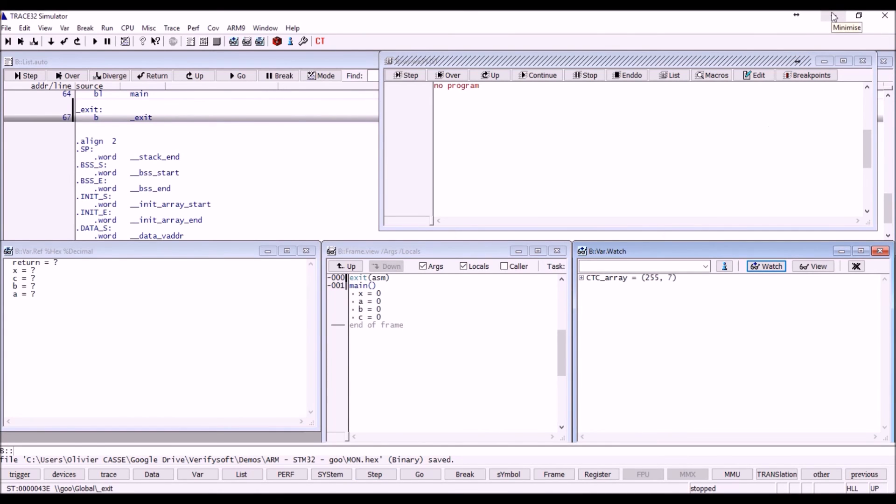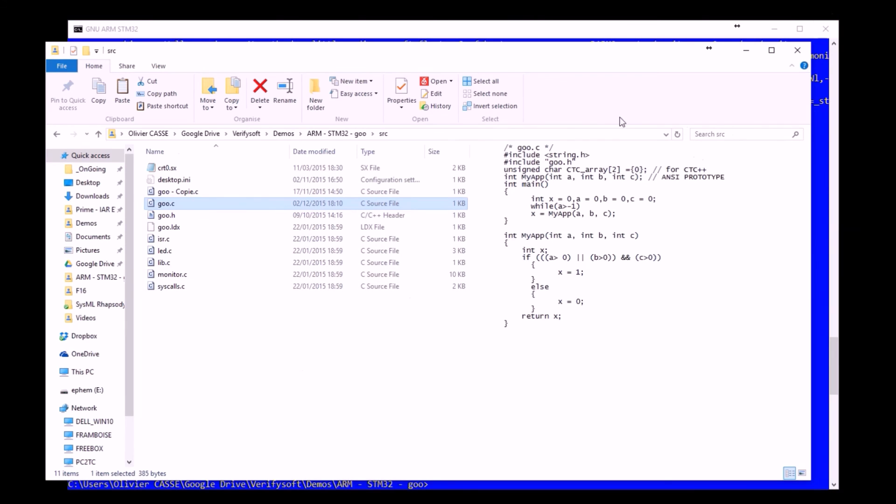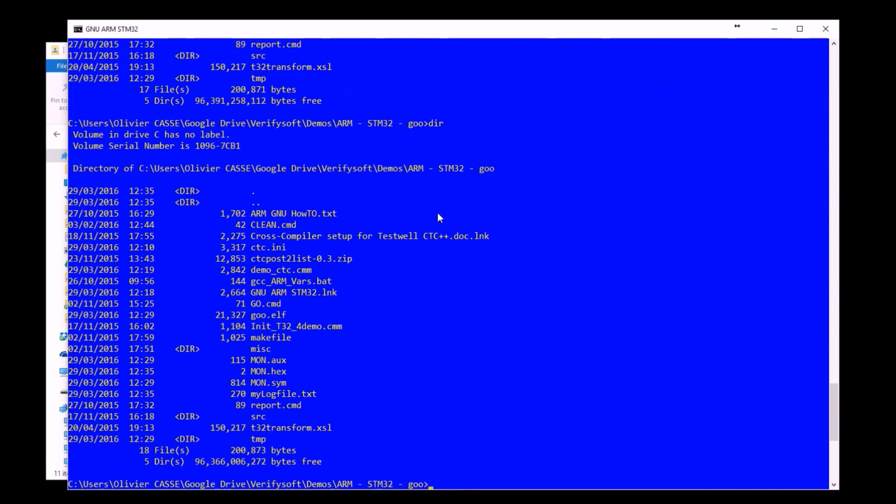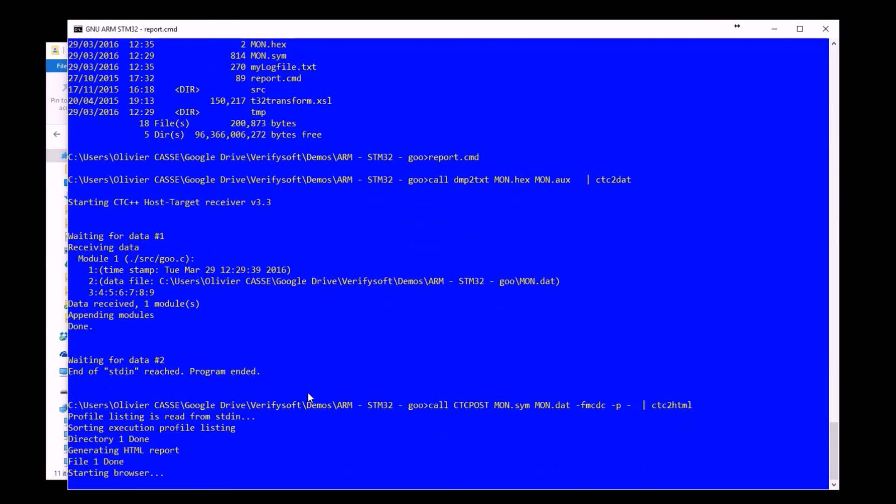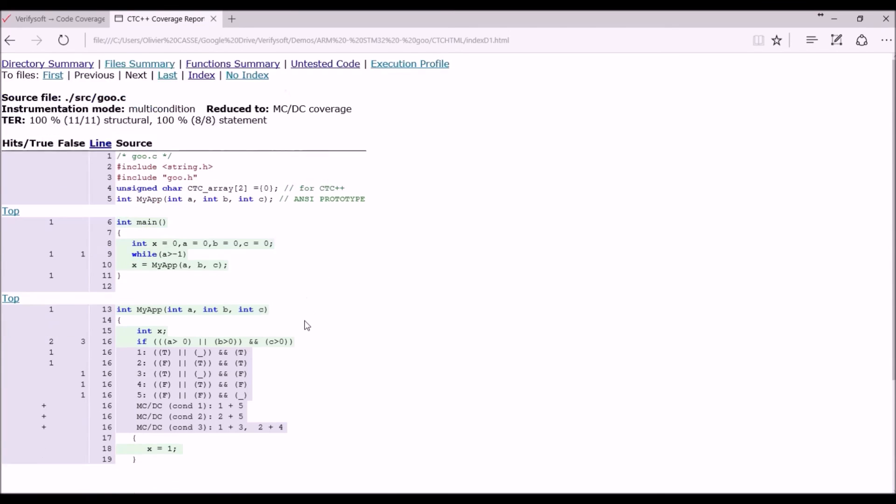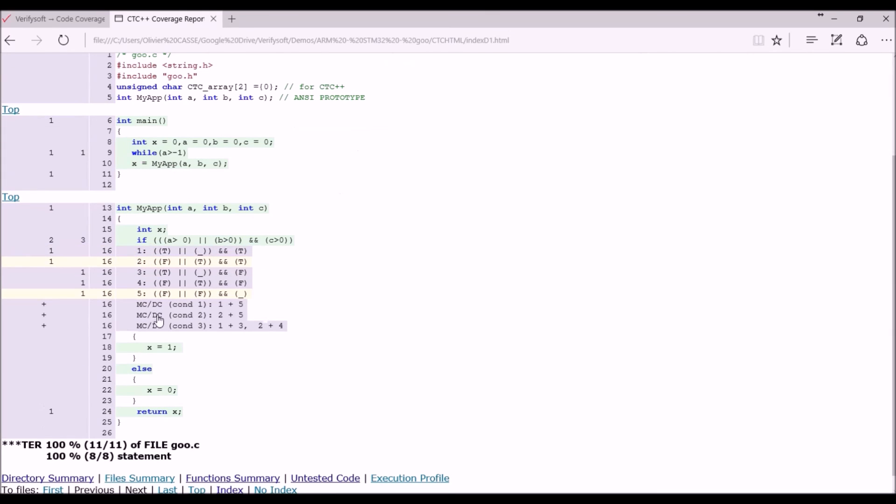So I can exit from Trace32 and go back here to my working directory. I have a new file called mon.x that I can use with the previous mon files to generate the report. So I prepared a script. This script will take the files, mon.sim and mon.x files that we have saved from Trace32 and generate this report. So my test is not too bad actually because I reached 100% coverage. So let's go into details what has been achieved.